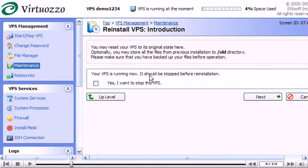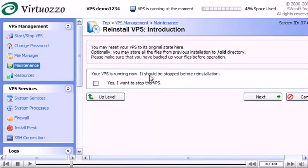VPS reinstallation means recovering the original state of a VPS. In case you have unintentionally modified, replaced or deleted any file that is part of an application or OS template and the action has brought about a VPS malfunction.